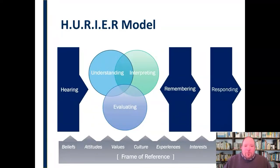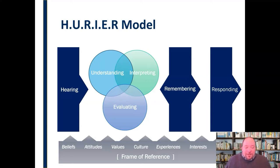The HURIER Model starts with hearing and then moves through those other aspects. It really is hard to imagine listening without hearing. As we'll discuss, hearing and listening are not the same thing, but hearing is an important first part of the listening process.